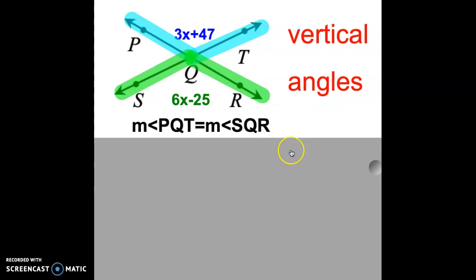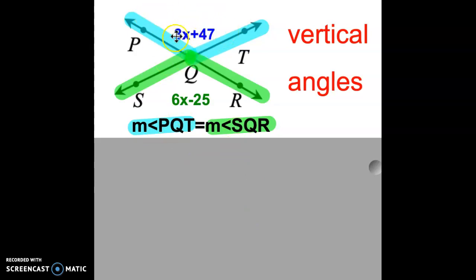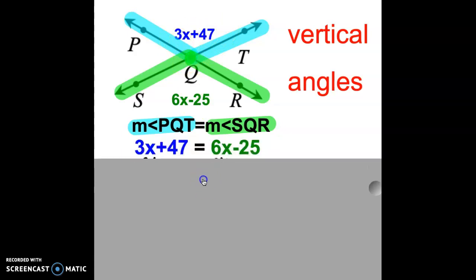To solve the problem, we're going to say that the measure of angle PQT, which is our blue angle, is equal to the measure of angle SQR, which is our green angle. We are going to take the value for the measure of angle PQT, which is 3x plus 47, and set it equal to the value of angle SQR, which is 6x minus 25.